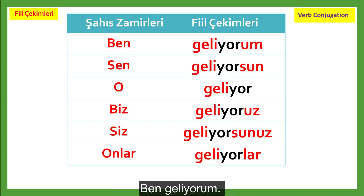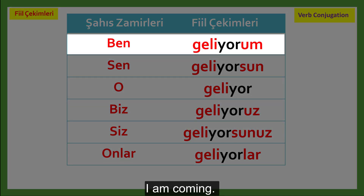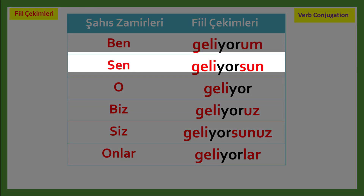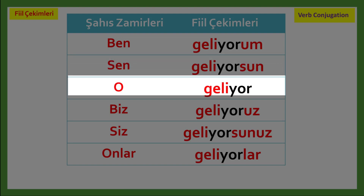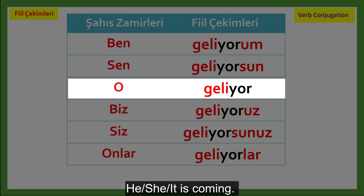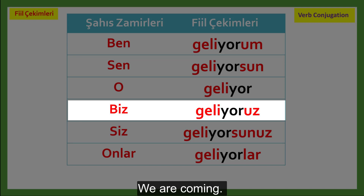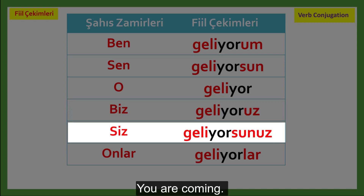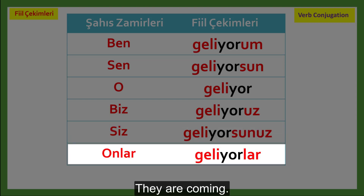Ben geliyorum — Şimdiki zaman — Present continuous tense. Remember from previous lessons that 'ing' in English represents the present continuous tense. Ben geliyorum — I am coming. Sen geliyorsun — You are coming. O geliyor — He, she, it is coming. Biz geliyoruz — We are coming. Siz geliyorsunuz — You are coming. Onlar geliyor — They are coming.